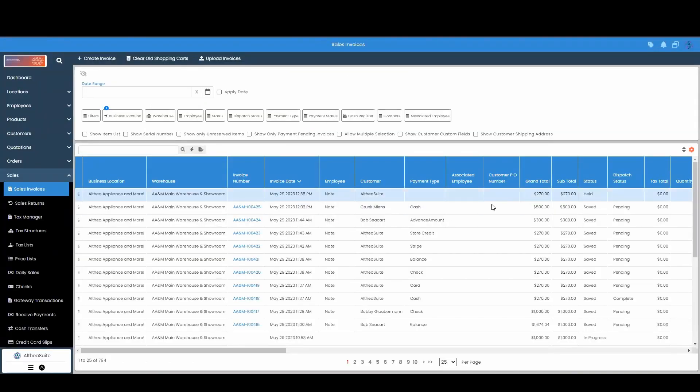Here you will also get an option to be able to filter out your held invoices. So if you have a lot of them over time, you can easily filter this out.